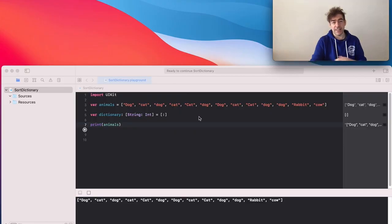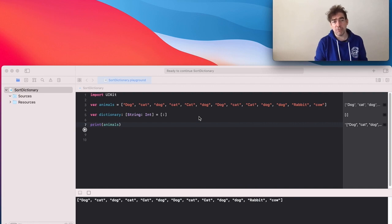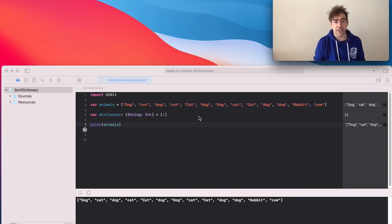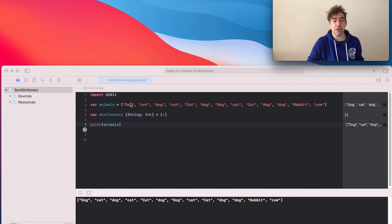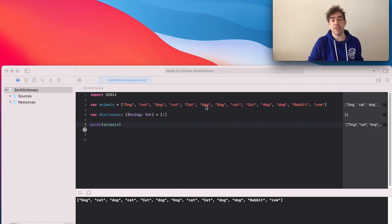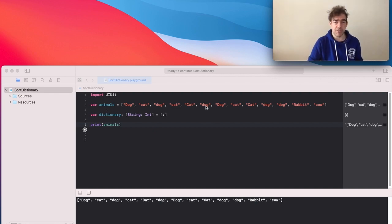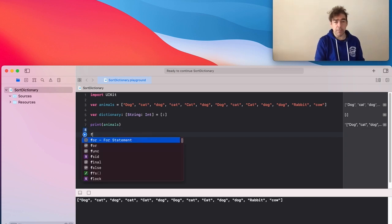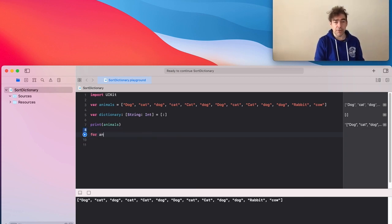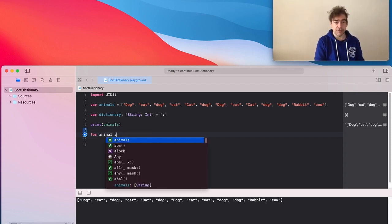Dictionaries are fantastic and we use them to perform operations such as counting the frequency of elements. So here we've got an array of animals and I want to count how many dogs, cats and other animals there are. So I can traverse through the array and put those animals into the dictionary.